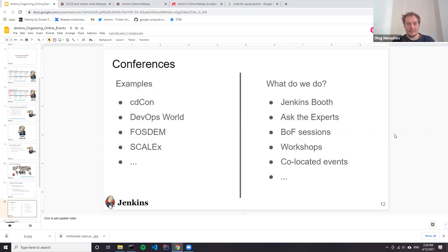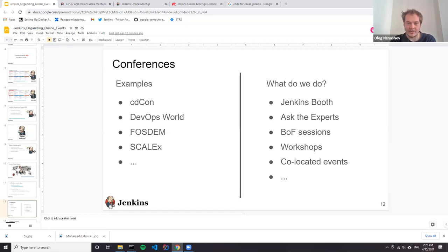For conferences, all conferences are rather online right now. We do not encourage local events at the moment, but there are many conferences we participate in - CDCon will happen in June, DevOps World (formerly Jenkins World) in September, FOSDEM happened in February. Historically we also participate in Scale. Jenkins project has official representation at these events - we have a booth, host sessions like Birds of a Feather, Ask the Experts workshops, and various other collocated events. We need contributors on the ground or online to organize and coordinate. There are also many industry-specific events where there are opportunities to talk about Jenkins.